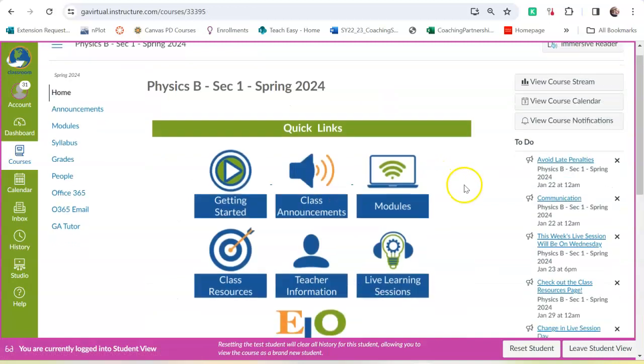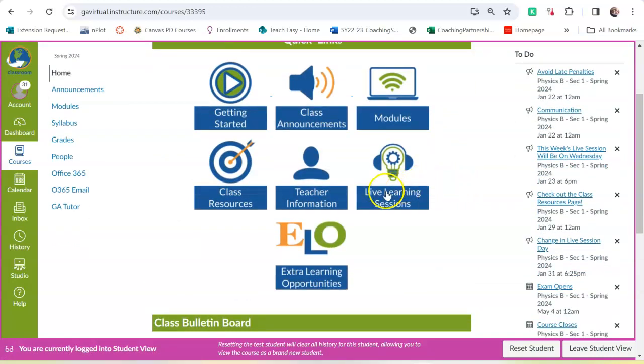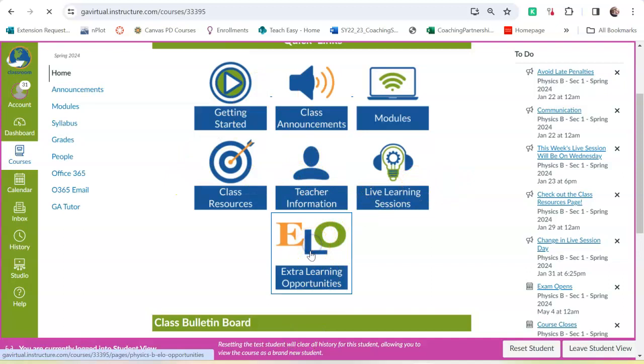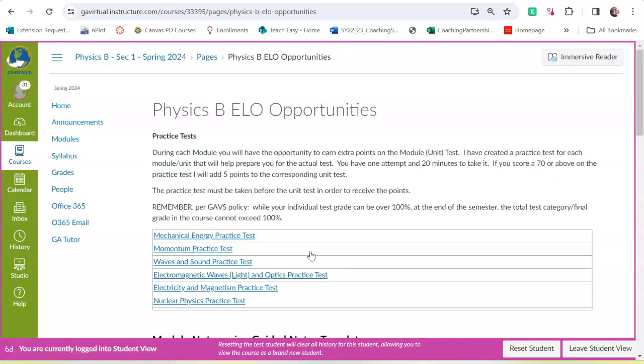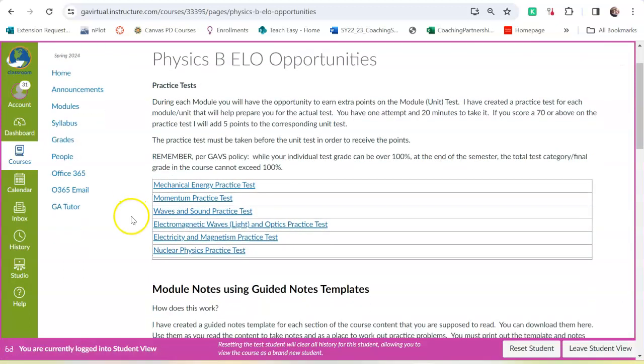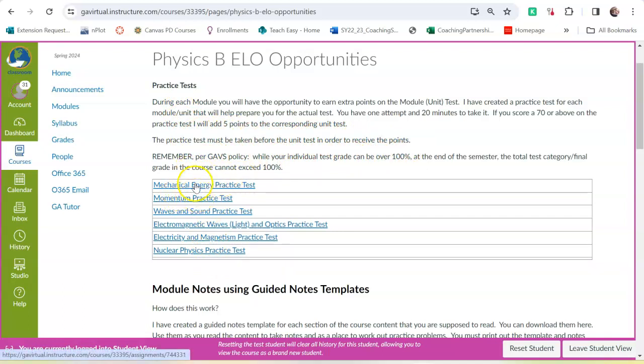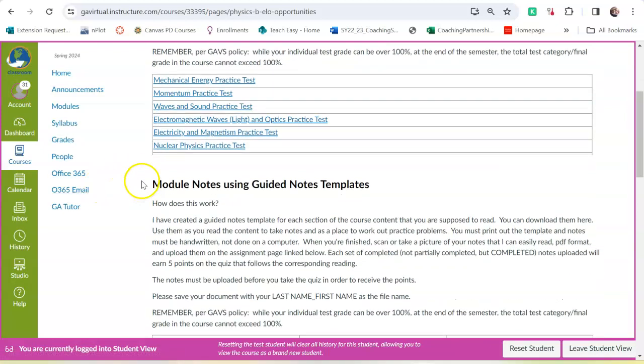What's ELO? I have two extra learning opportunities in this course. I've made a practice test for each module. You have to take the test before you take the unit test in order to receive points. And if you make above a 70, a 70 or above on the practice test, I will add five points to the corresponding module test.